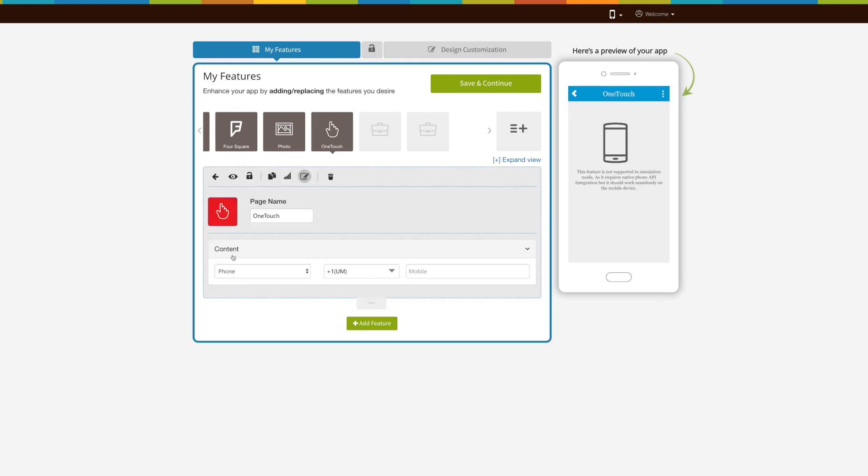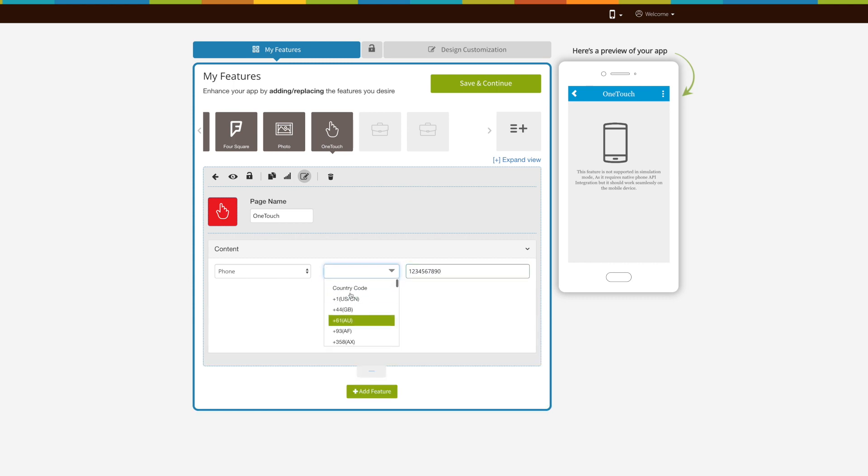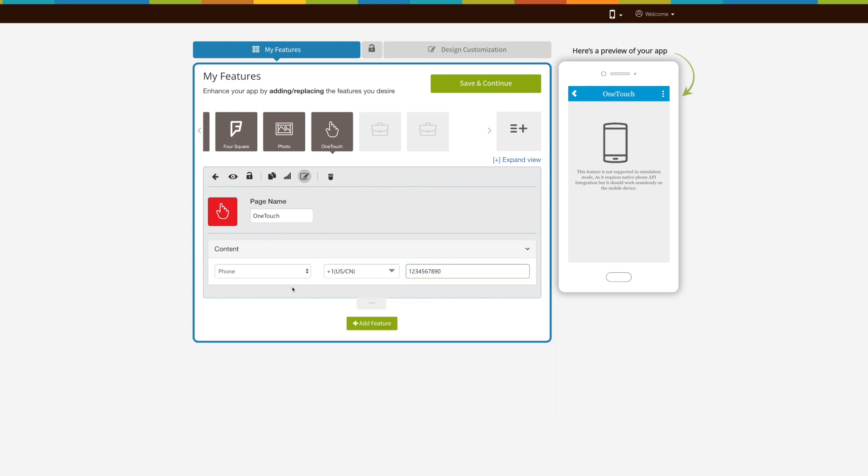You can enable OneTouch phone call service by providing your phone number and country code. So once app users tap on OneTouch page, it will initiate a call to your number.